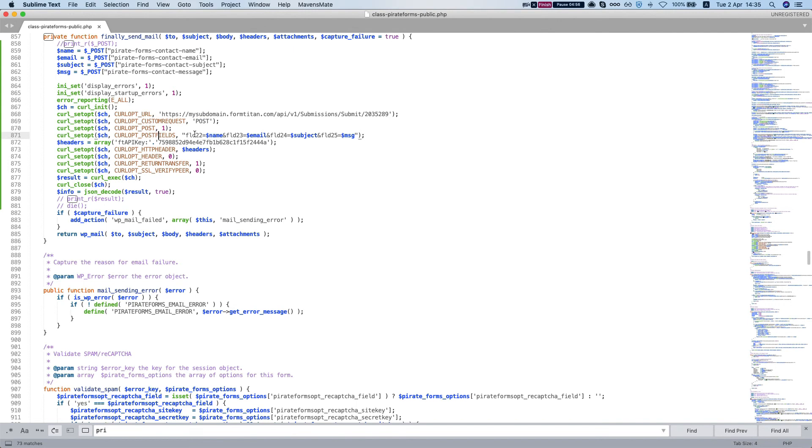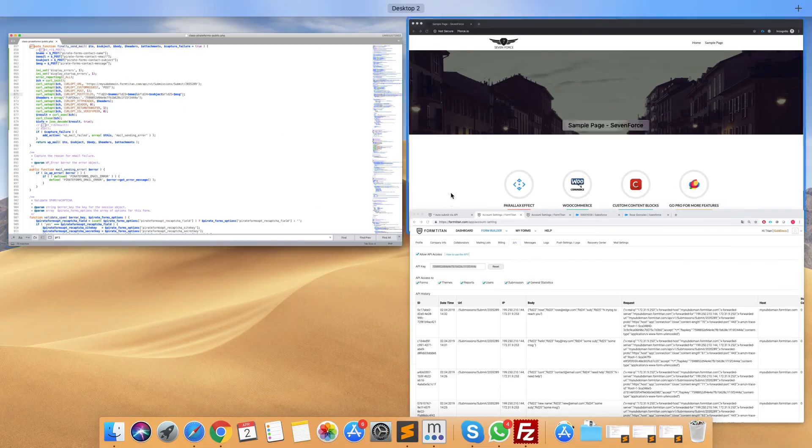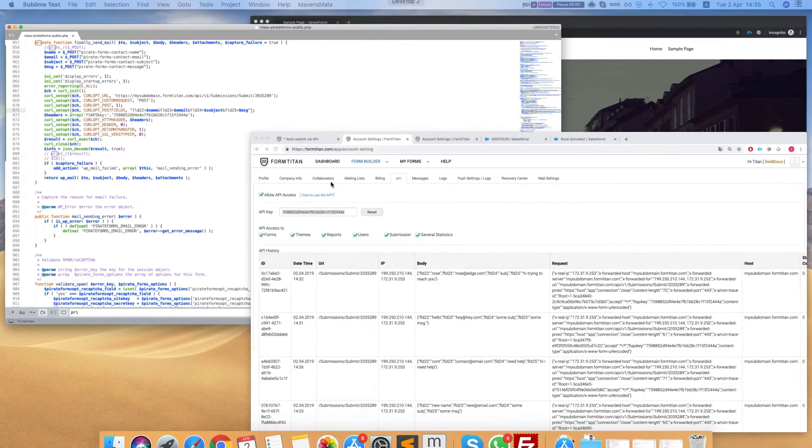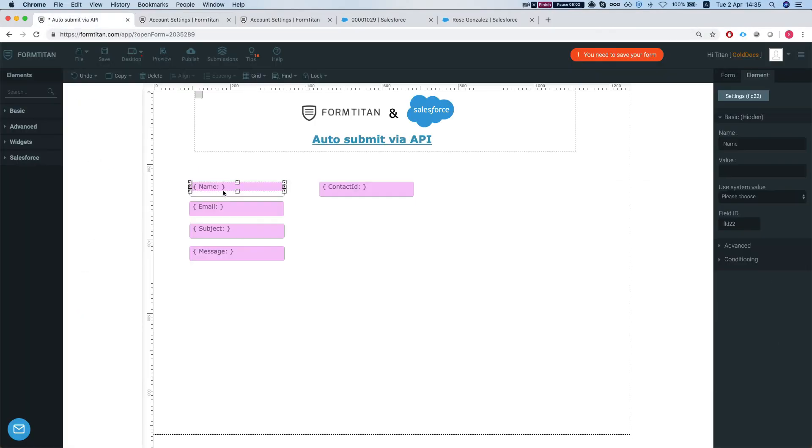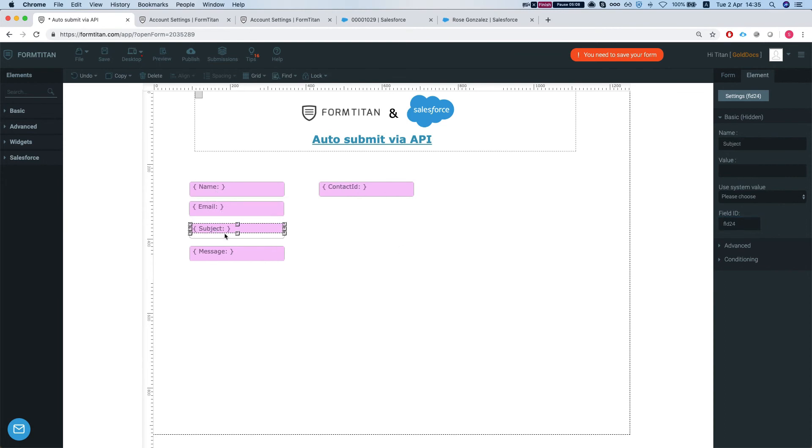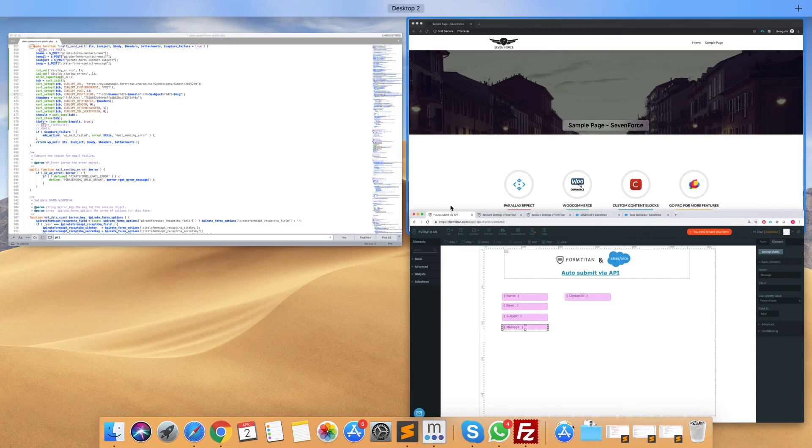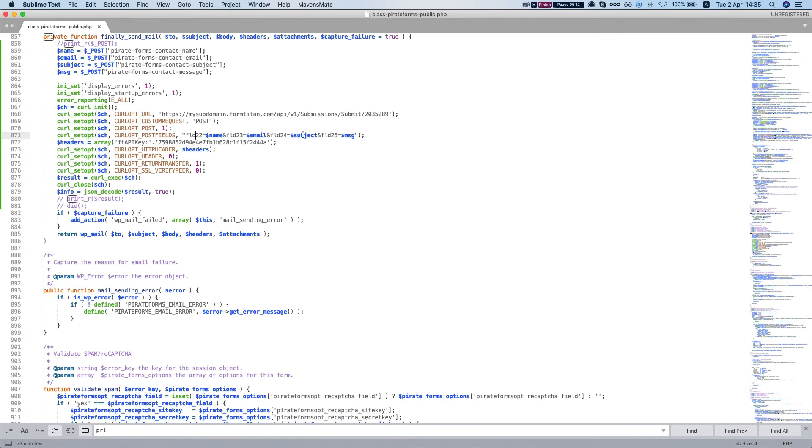And then the other thing we have to do is pass in our field. So the way that we pass in our field, if we'll head back to our form, every hidden field has a key. So the name is FLD 22, email 23, the subject 24 and the message 25. So we're passing in FLD 22 is name, 23 email, 24 subject, and 25 is our message.